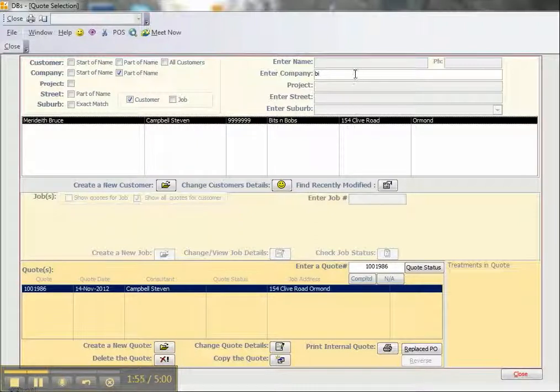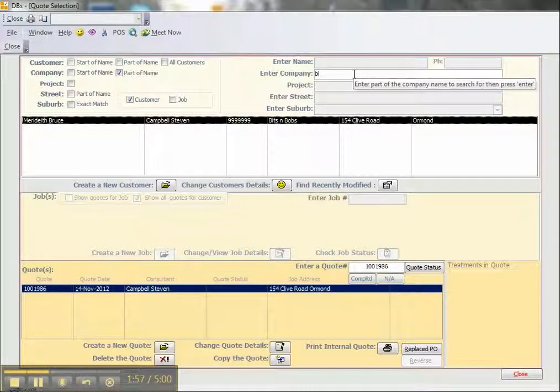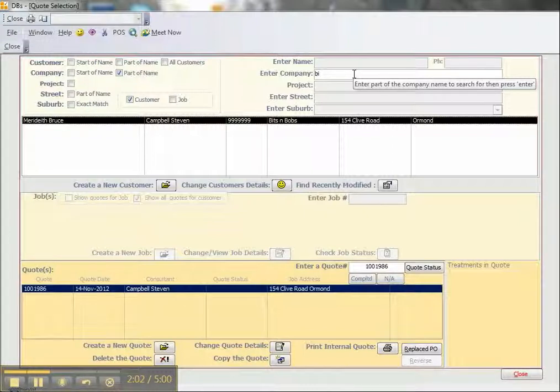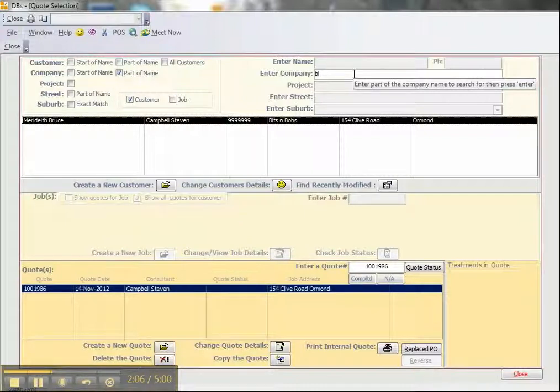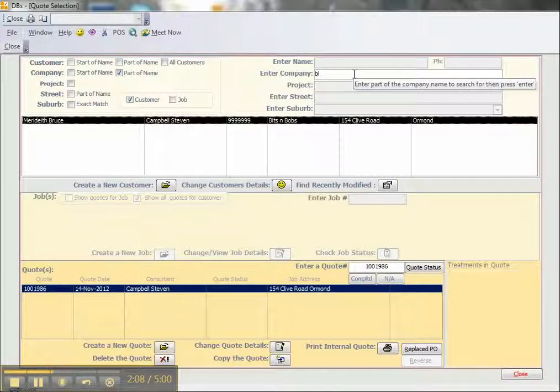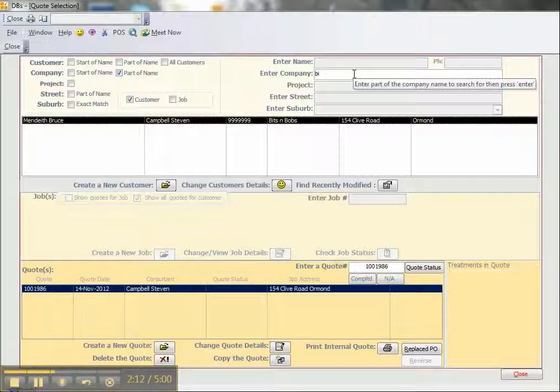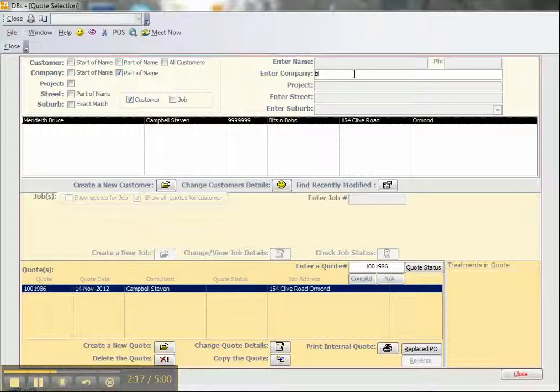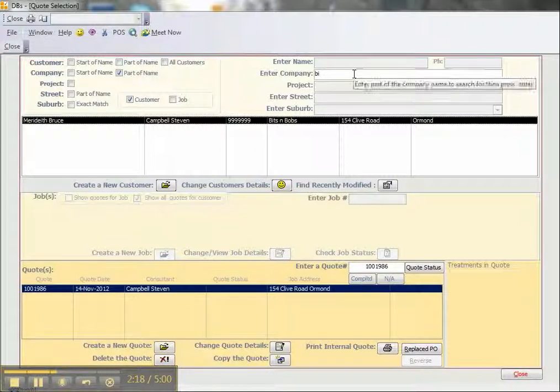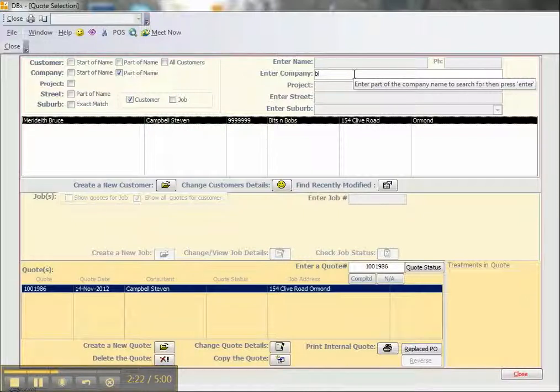As you can see, it's very easy in DBS to locate customers and quotes when we're not sure of the quote number and only have a little bit of information. I hope you found this video informative. If you'd like to know more about DBS, you can go to our website at www.drapenblindsoftware.com or send us an email at info@drapenblindsoftware.com. Thank you for watching.